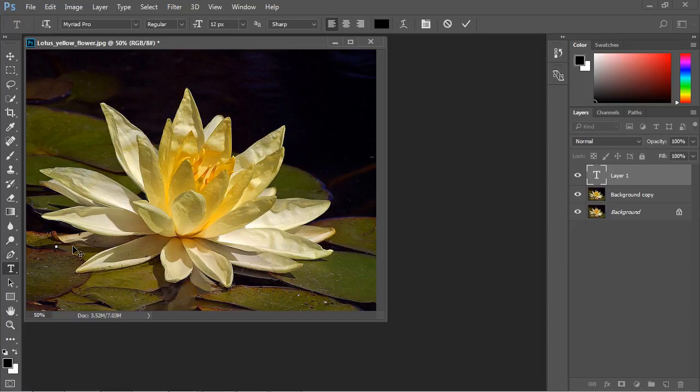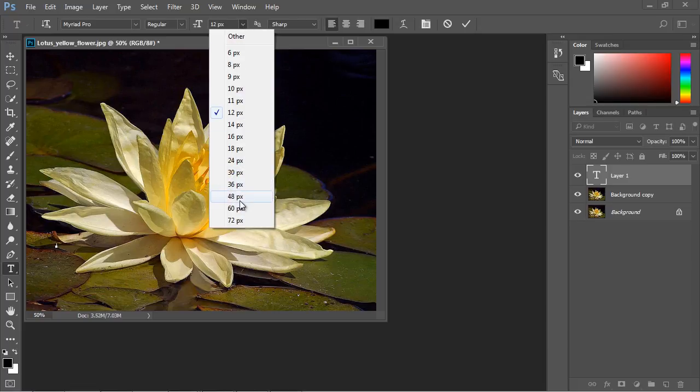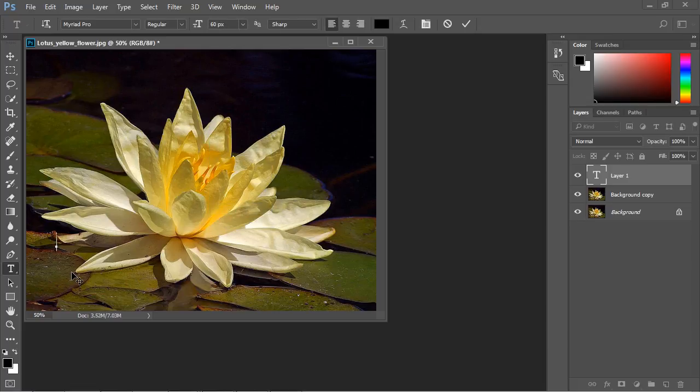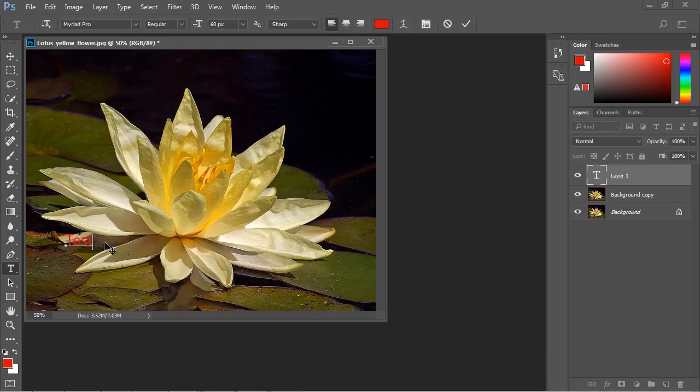So let's go ahead and type in some text. And actually, let's increase the size of this to 60. And let's actually make this red over here so it stands out. And let's just type in test. There we go. And let's actually go ahead and just drag it up here. There we go.